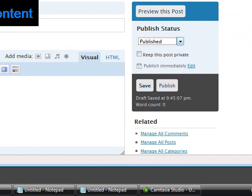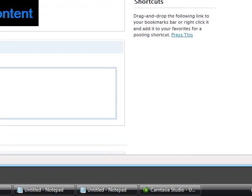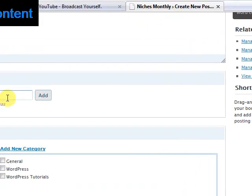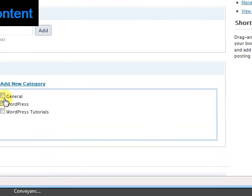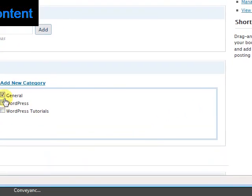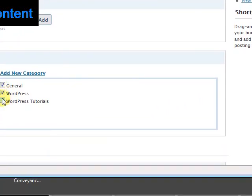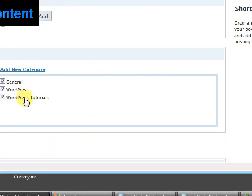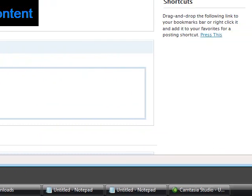Now before I do that, I should tell you that you can also add in some tags. You can also click other categories, so say I wanted that in my general category, WordPress and WordPress tutorials. And if there's something exciting with your new post, you might want to add another category, and you can do that just by clicking this link there.